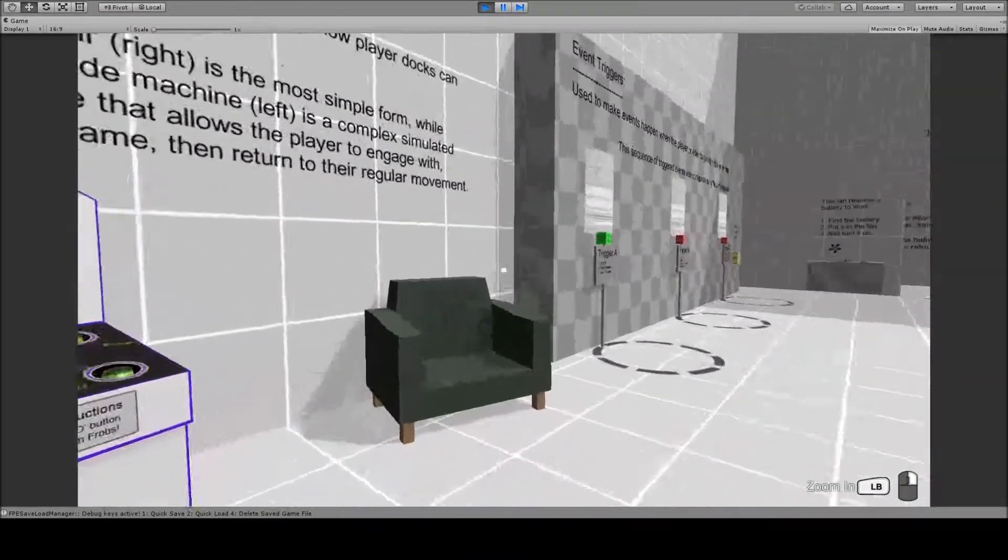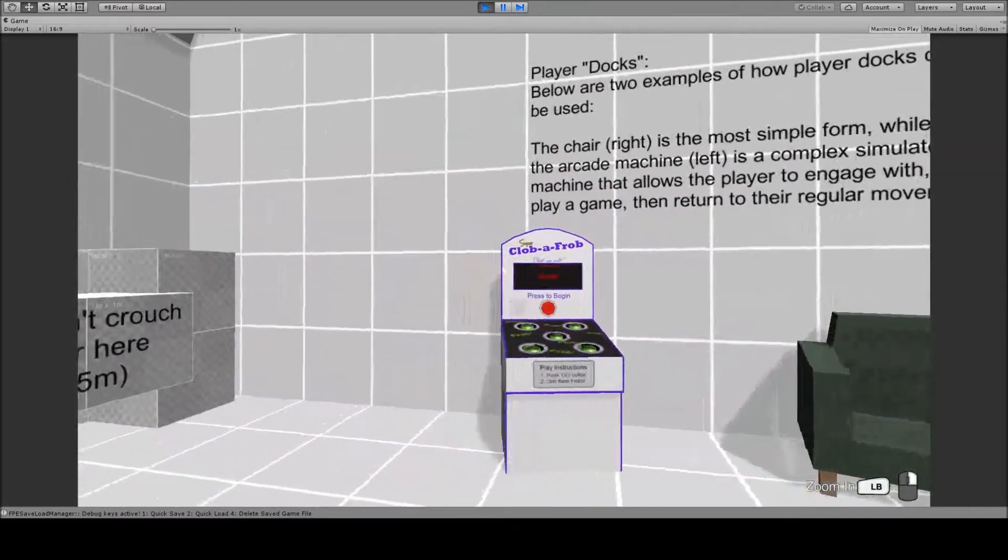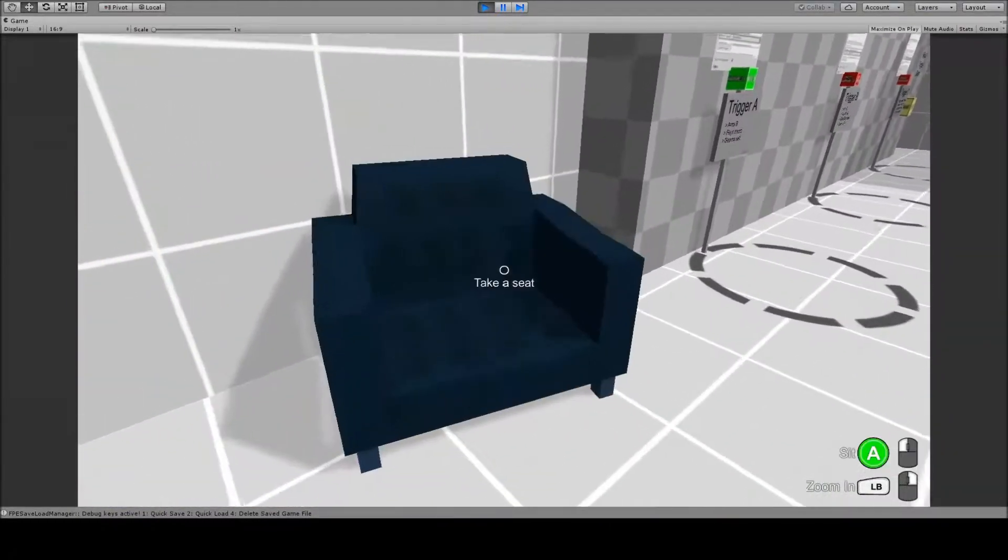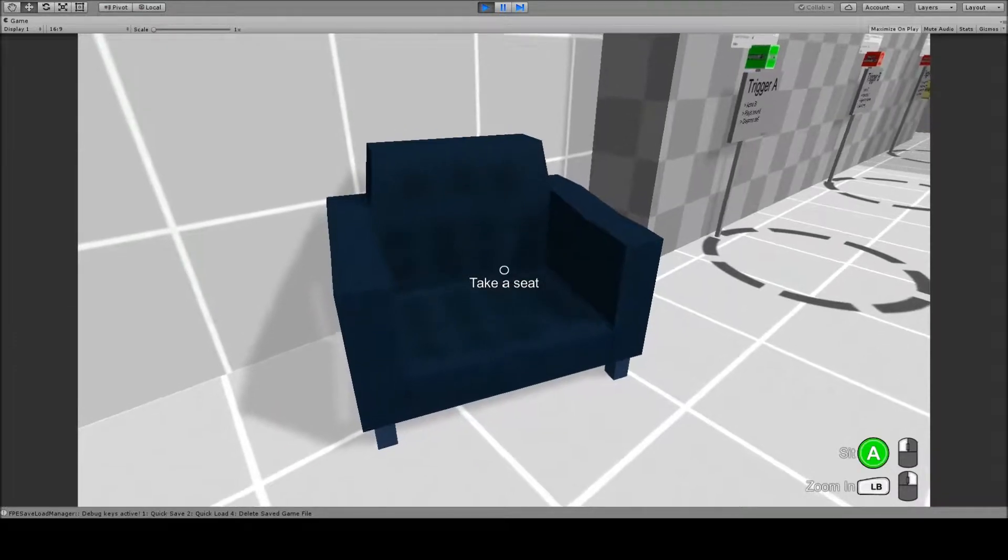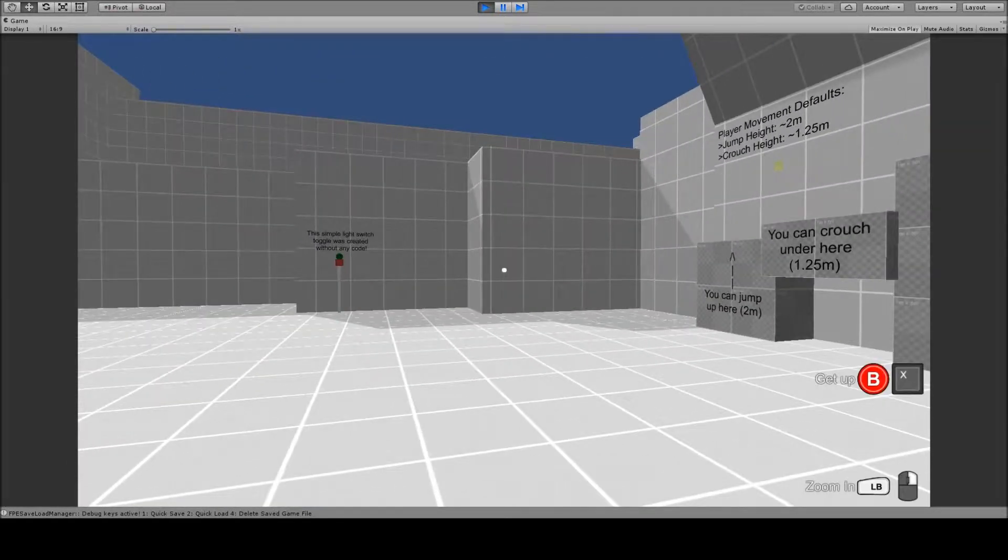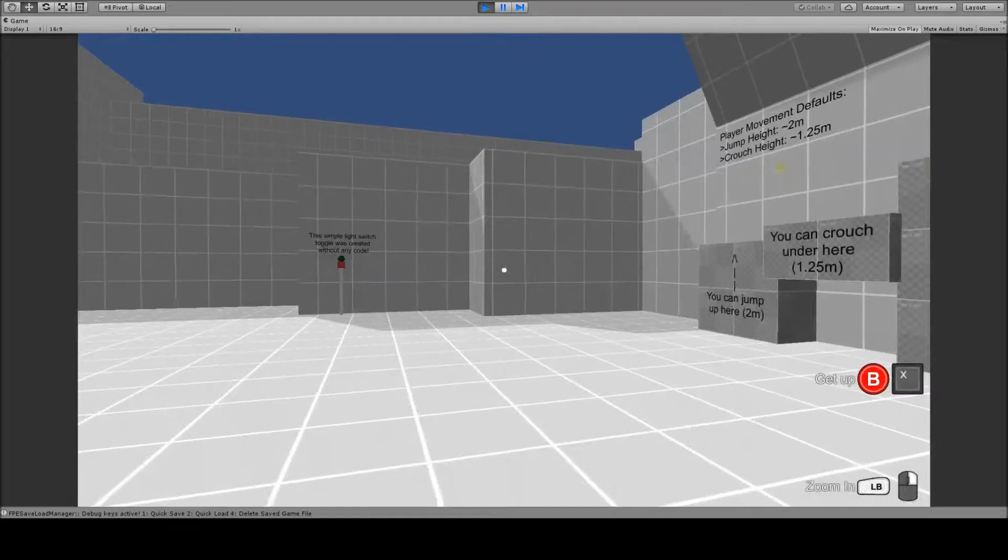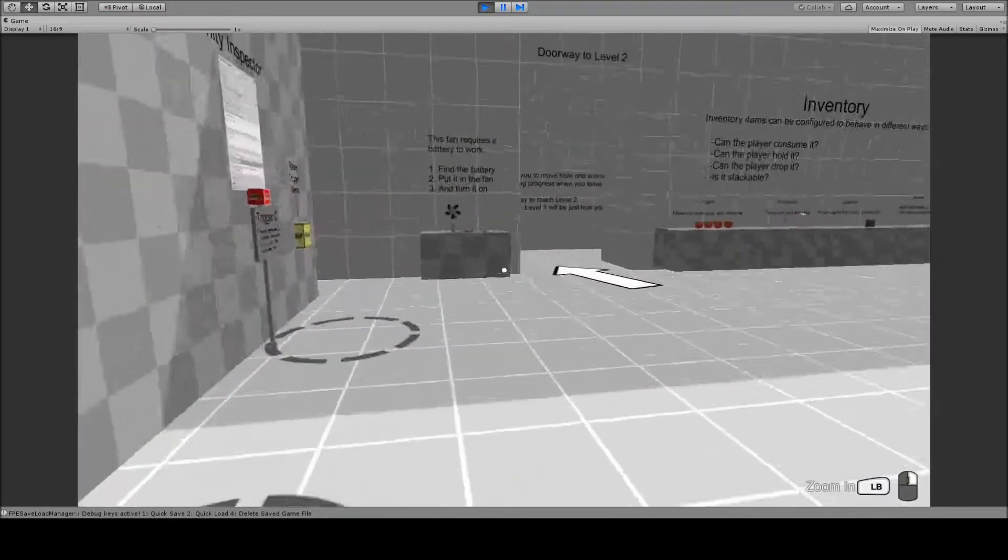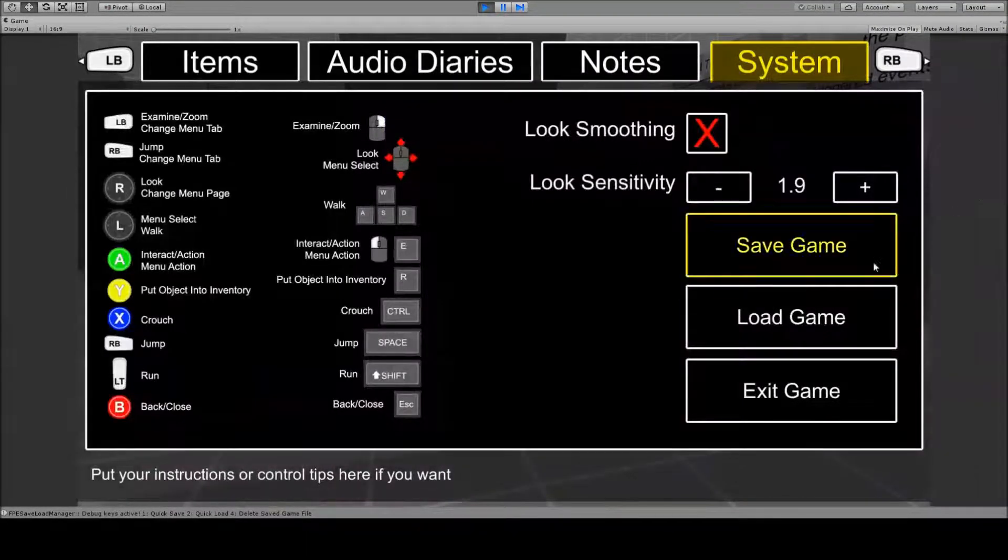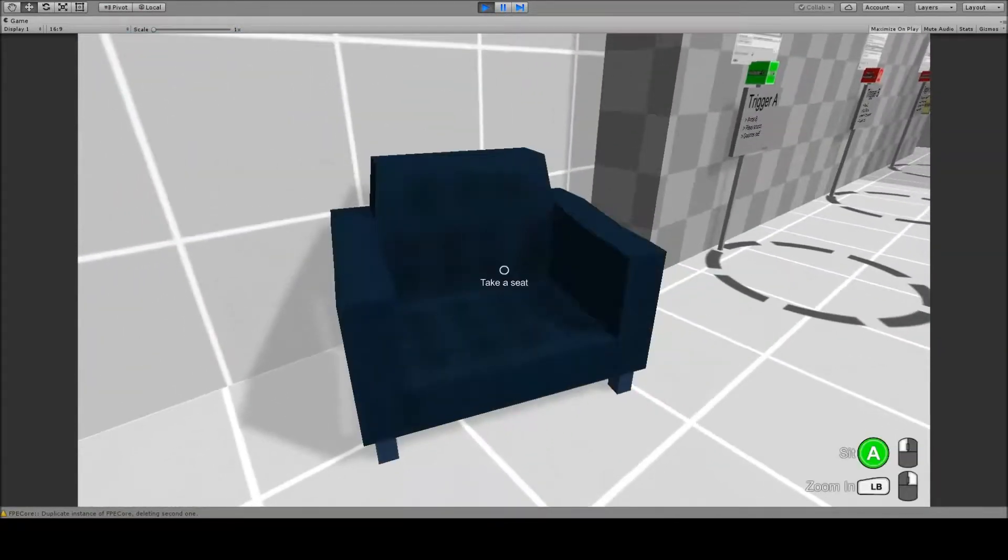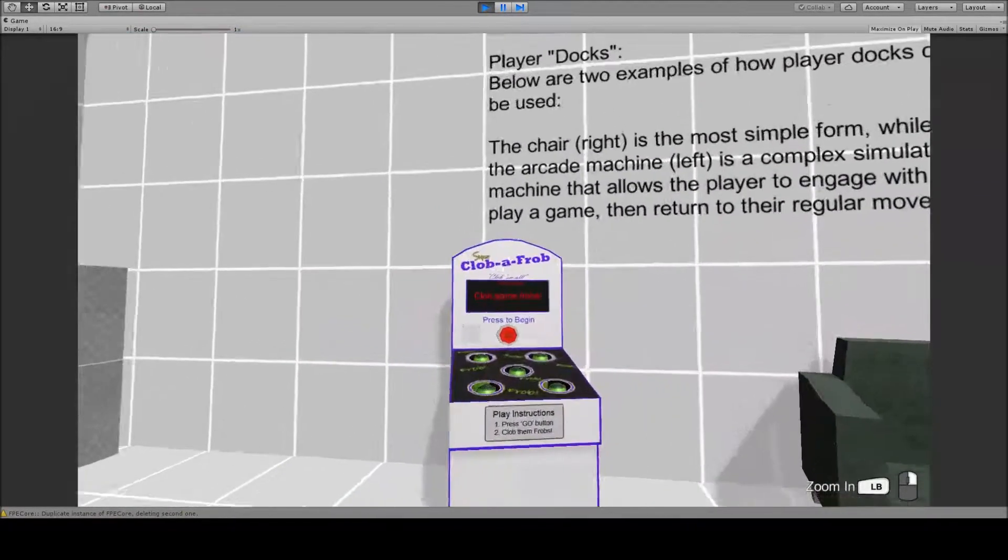So a special note about saving and loading, when it comes to dockable objects, they have no problem being saved and loaded. So for, say, this chair, I can save my game, and then I'll get up and run over here, and then if I load my game, I'll be in the chair still, so I can get up and then I'm back out of the chair.